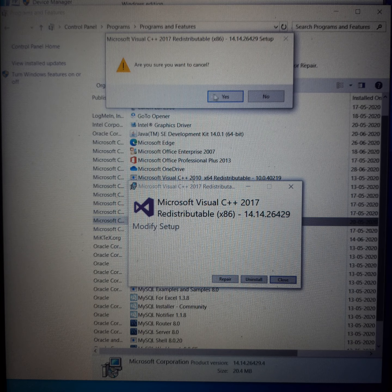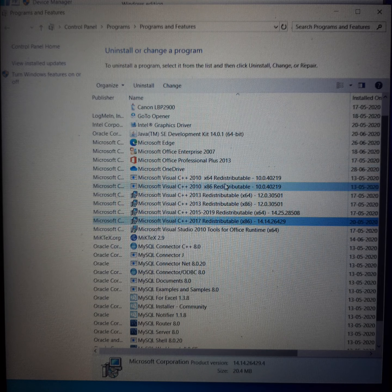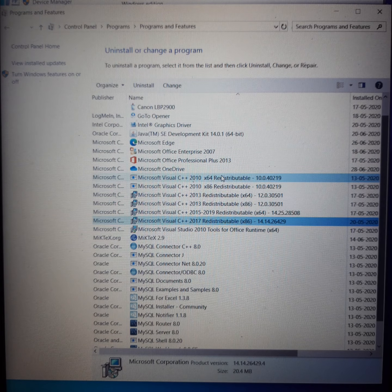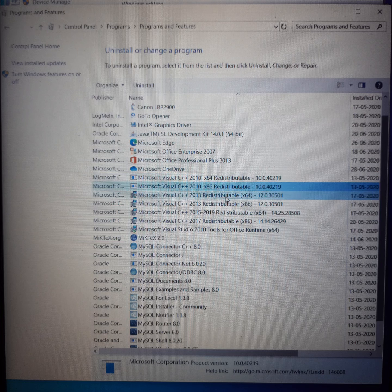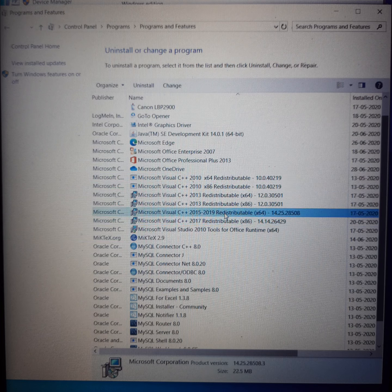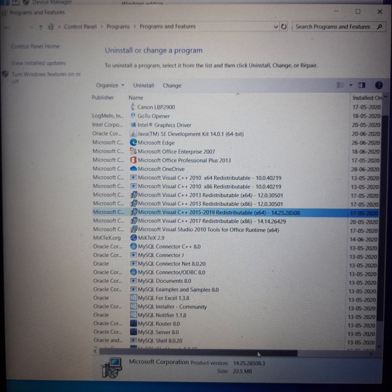In 99% of cases, code written in one type of C++ will run on another kind of C++. You will only have problems in 1% of cases. For example, if I am running a game like Need for Speed, Counter-Strike, or FIFA — any 3D game.